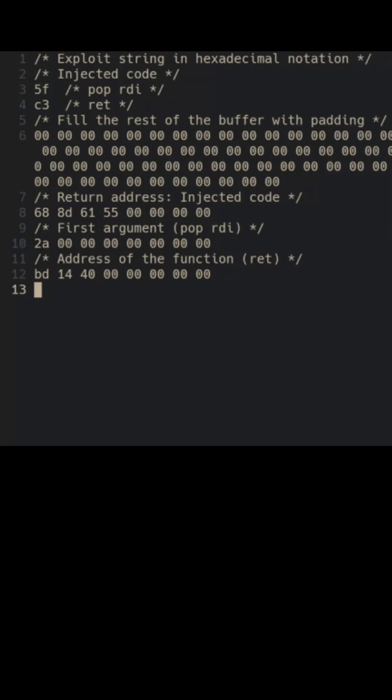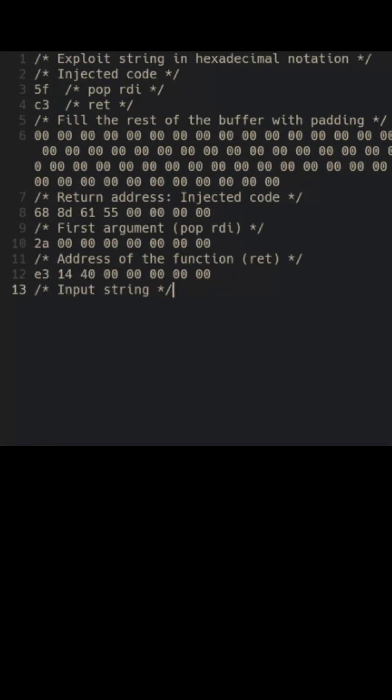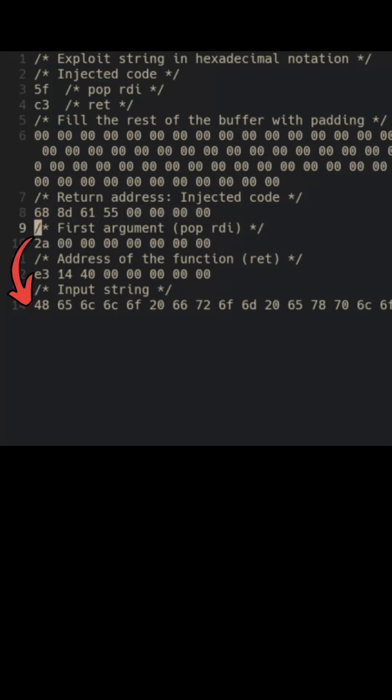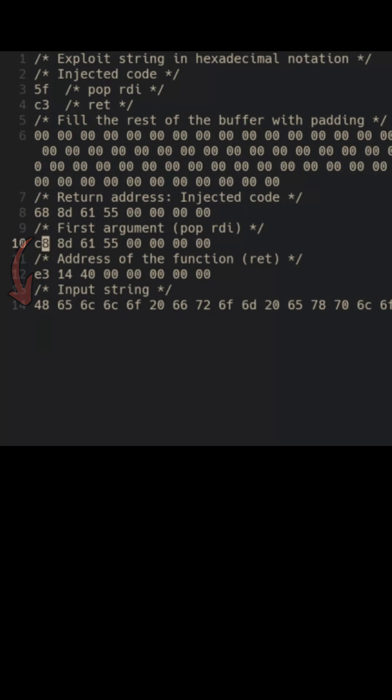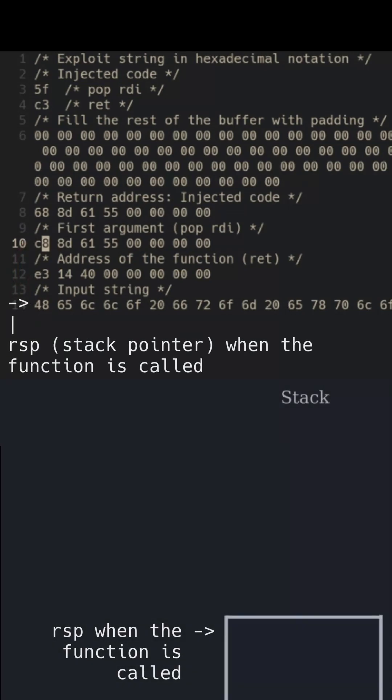We can even pass an array or string as an argument by including it in the exploit string and pointing the argument to its address. However, the location of the array within the exploit string matters because when the function we call allocates space on the stack,